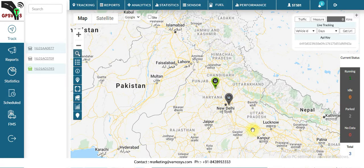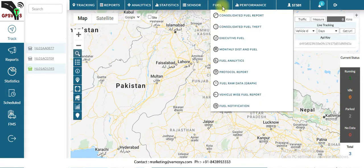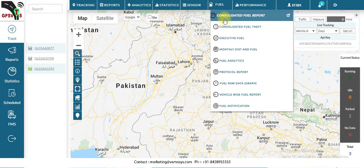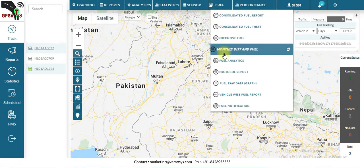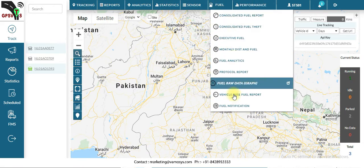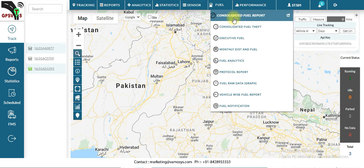To get the fuel data for all vehicles or any particular vehicle, first you have to login to your user panel. After that you will see the fuel column, and in that all the fuel reports will be available. First, click on the consolidated fuel report.